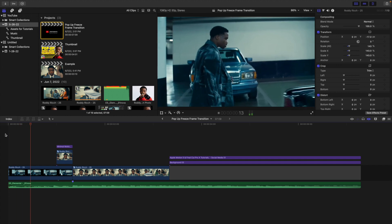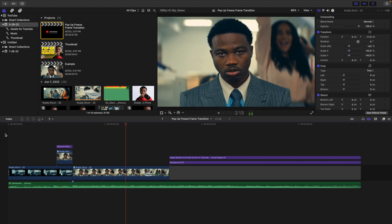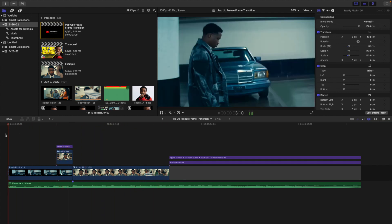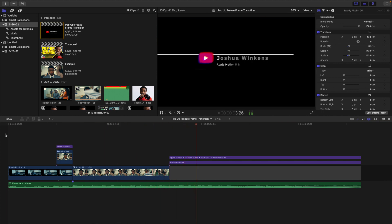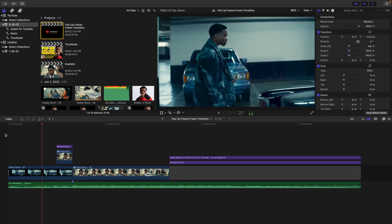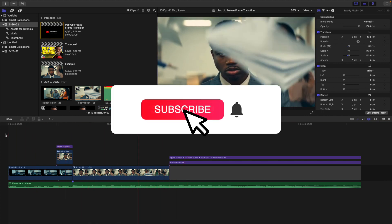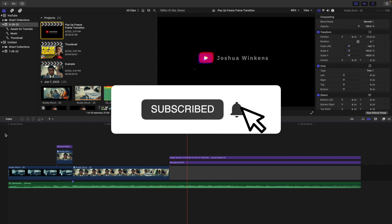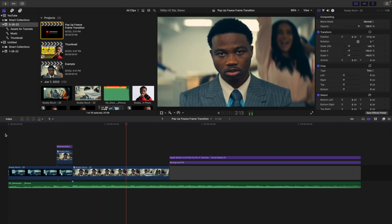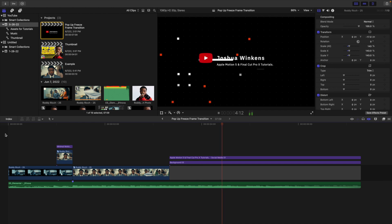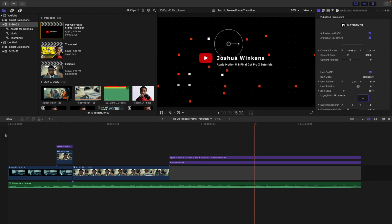Hopefully you enjoyed this video and found it helpful and informative. If you're new to this channel, I upload Final Cut Pro X and Apple Motion 5 tutorials every week at 10 a.m. Eastern Standard Time, so consider hitting subscribe. Be sure to check out my Final Cut Pro X playlist with over 300 tutorials, and my website where I sell Final Cut Pro X plugins. See you in the next one!